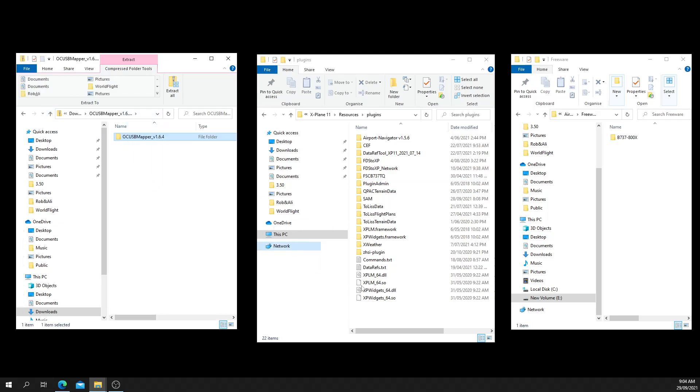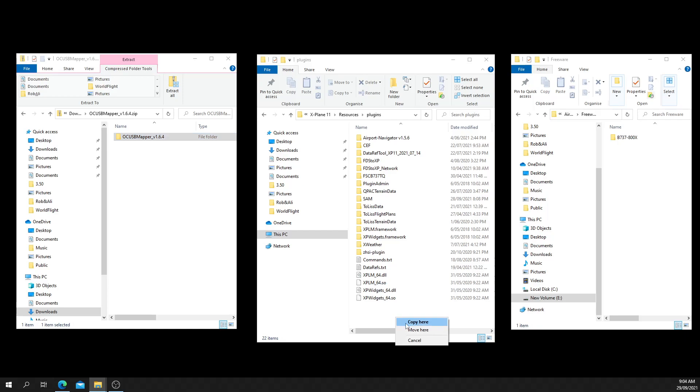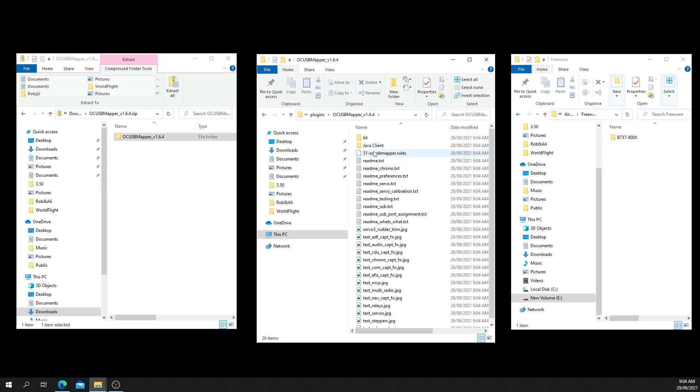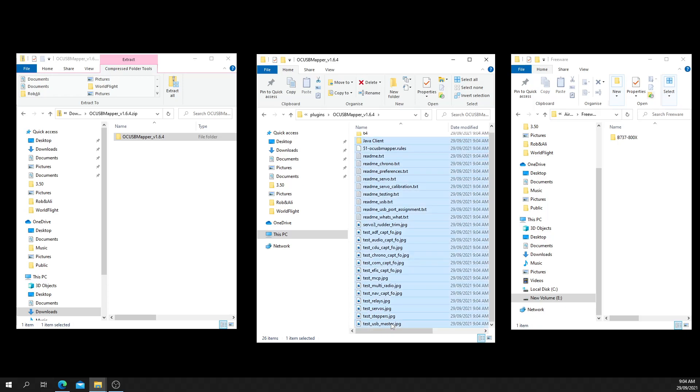Right, you copy it over into the plugins folder. You only need the 64 folder, so you can delete everything else.